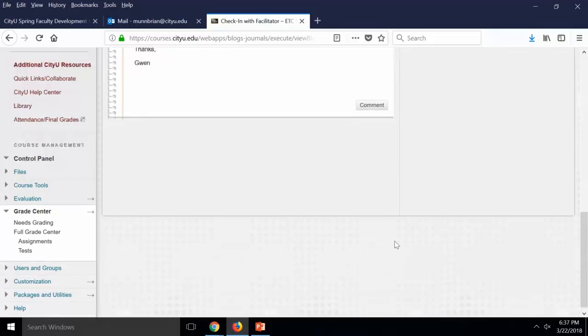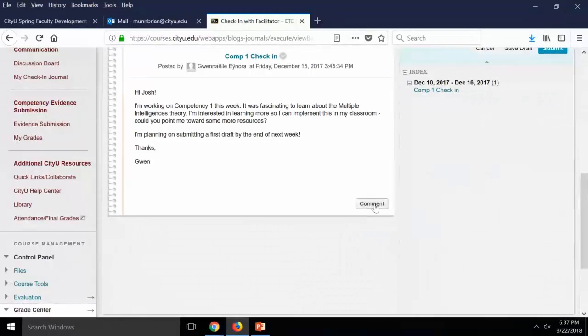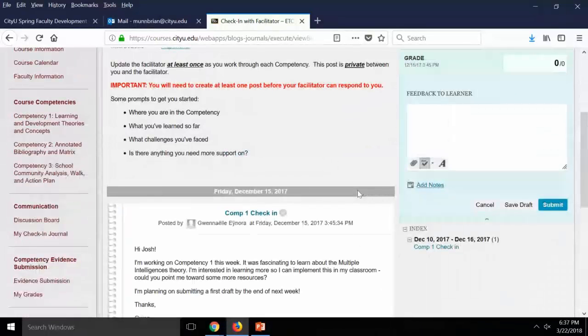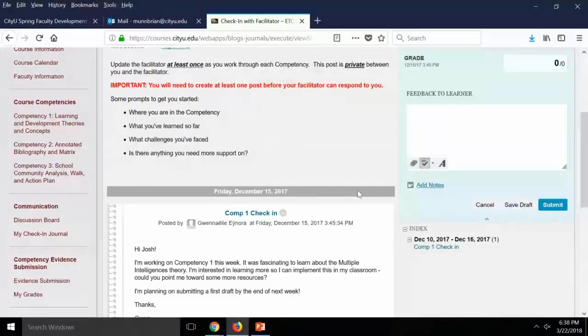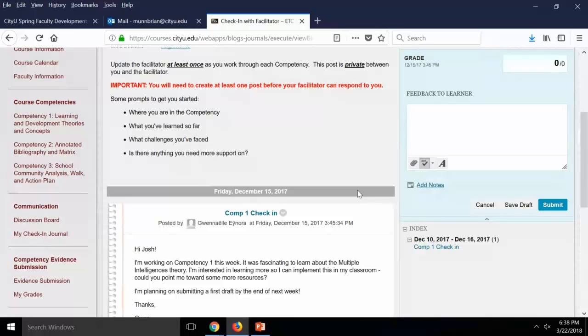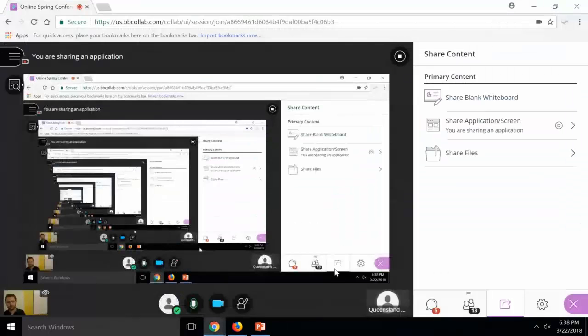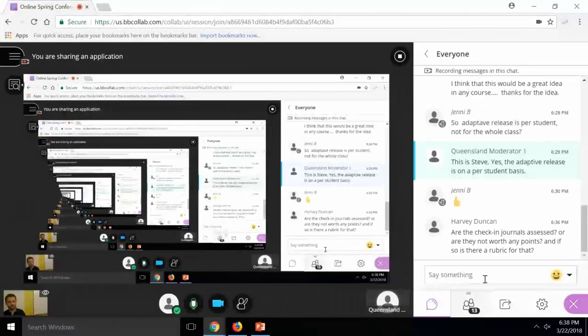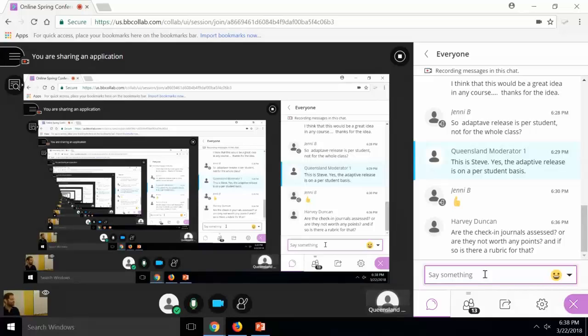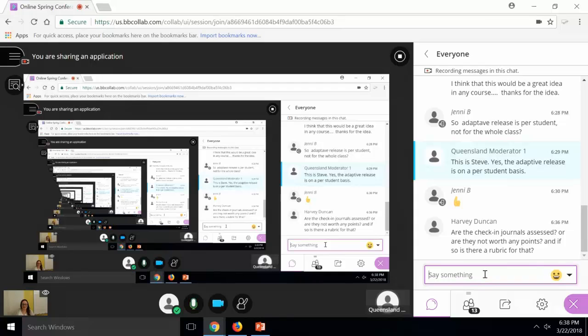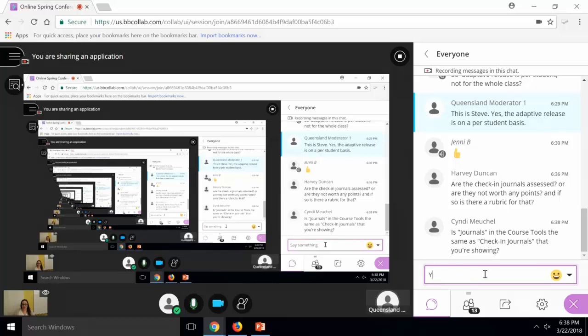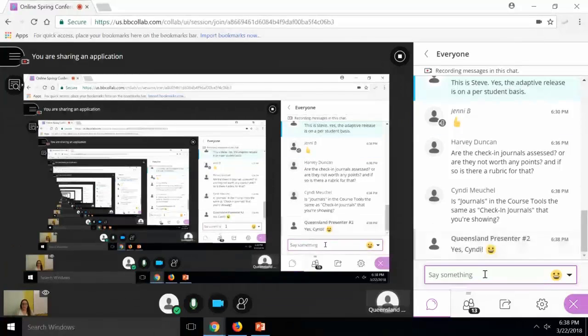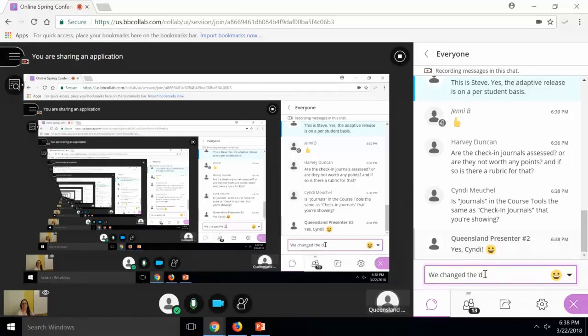One of the other benefits of this from a more technological standpoint is that we've set them up to act, to kind of behave like assignments. So they're set to show needs grading in the Grade Center every time the student posts. And so it's a really easy way to kind of keep track of when you have things to go comment on. So are the check-in journals assessed or are they worth any points? And if so, is there a rubric for that? So it depends on the course and what the syllabus actually says. For PBMIT courses, no, they're not assessed. They're really just for informational purposes for the student. We have other courses in other programs, like the MED program that does have a requirement for a weekly check-in from students. And that's how they can grade that and track whether the student has actually checked in or not.